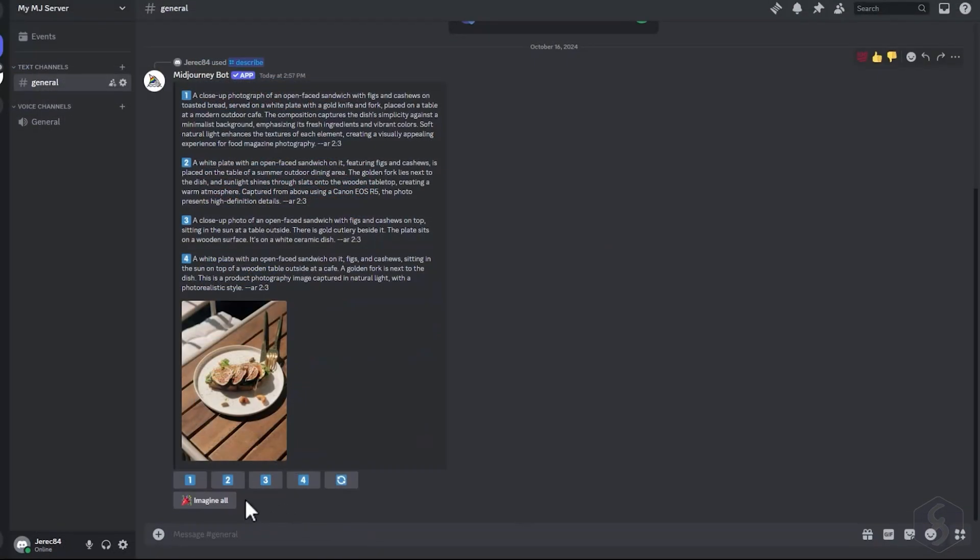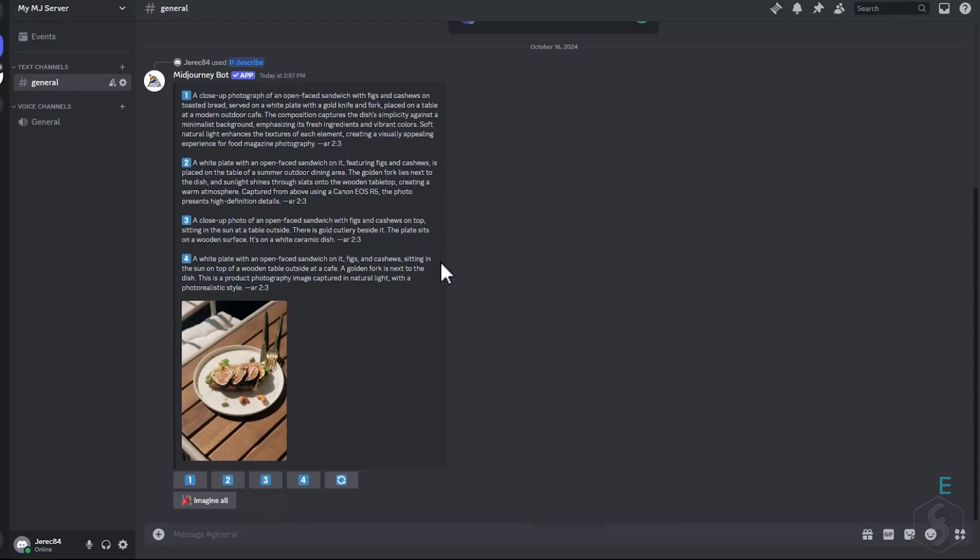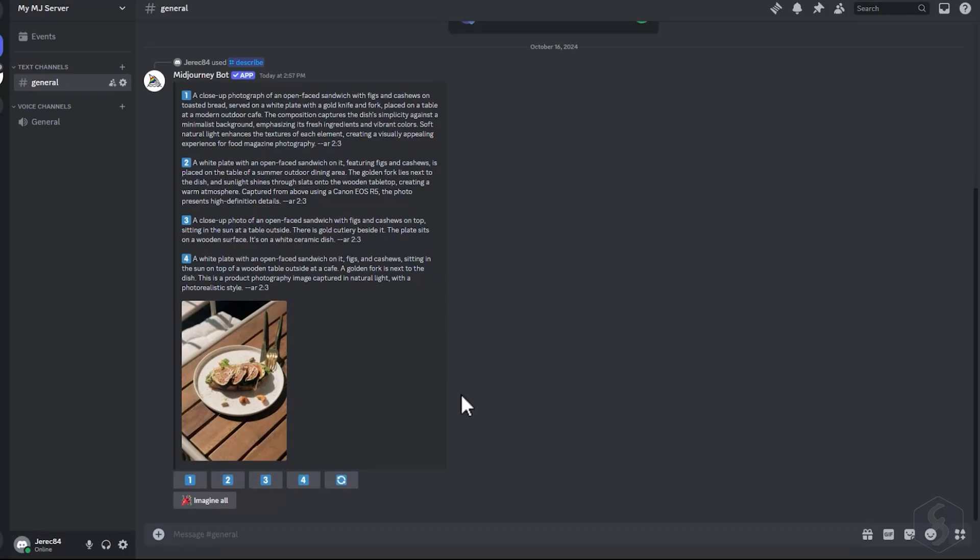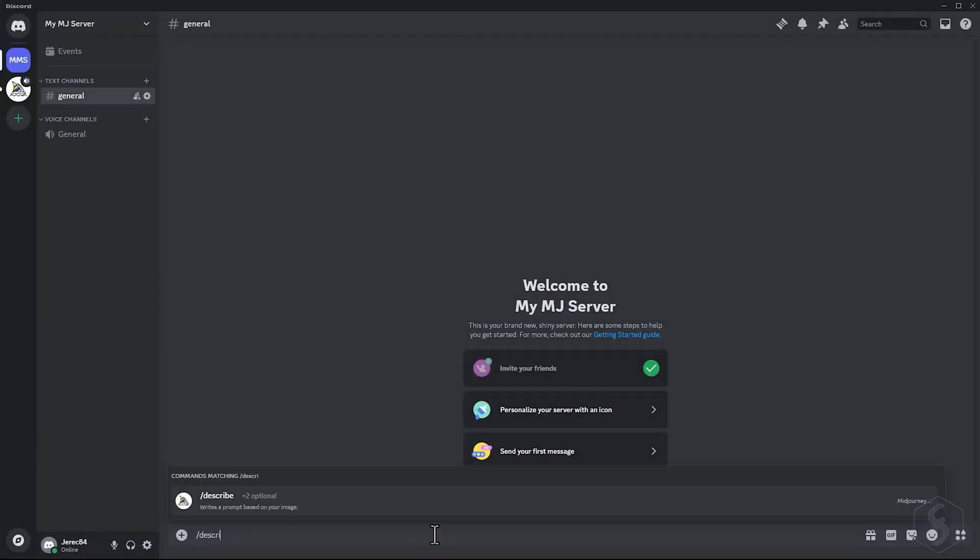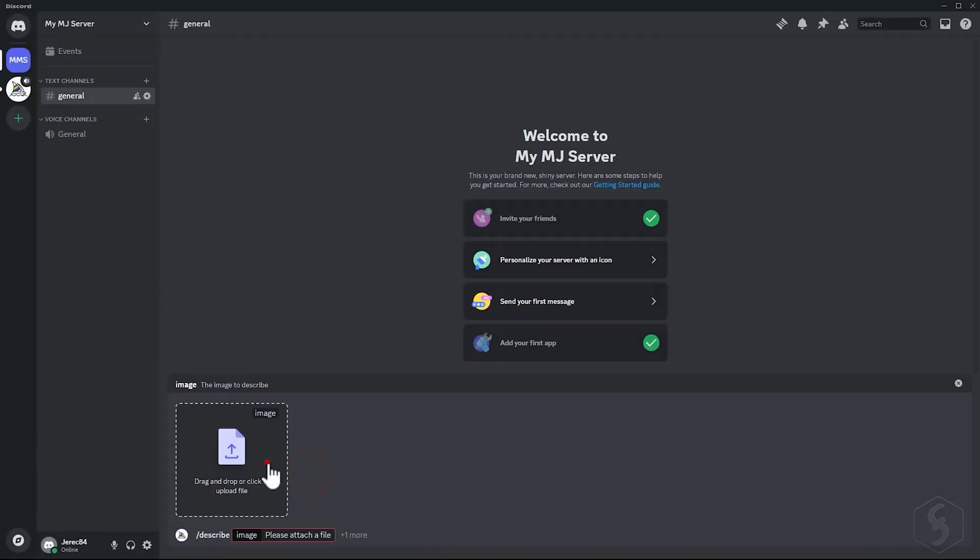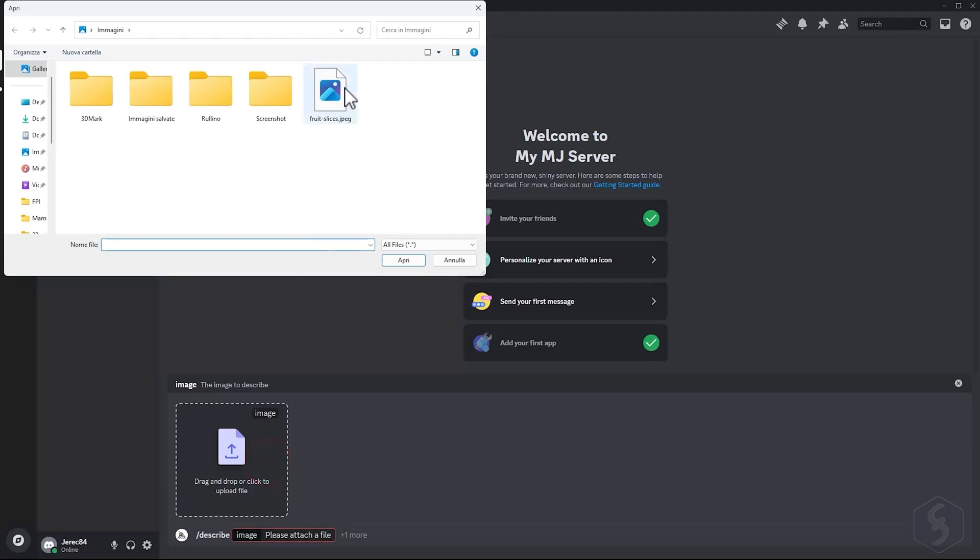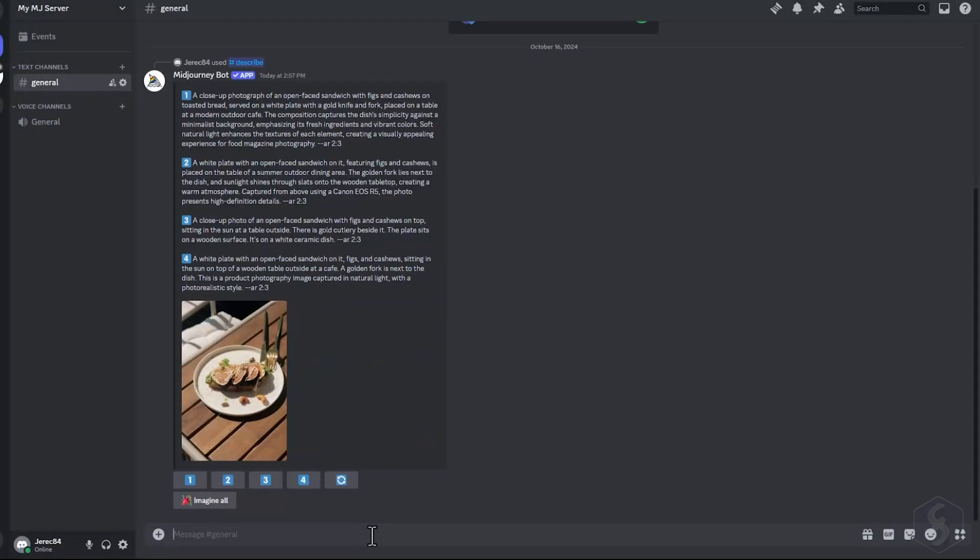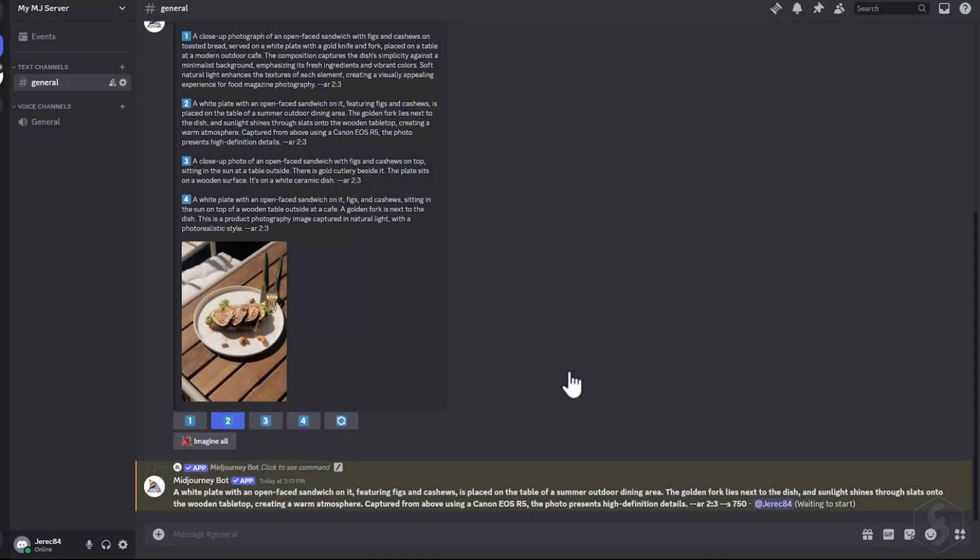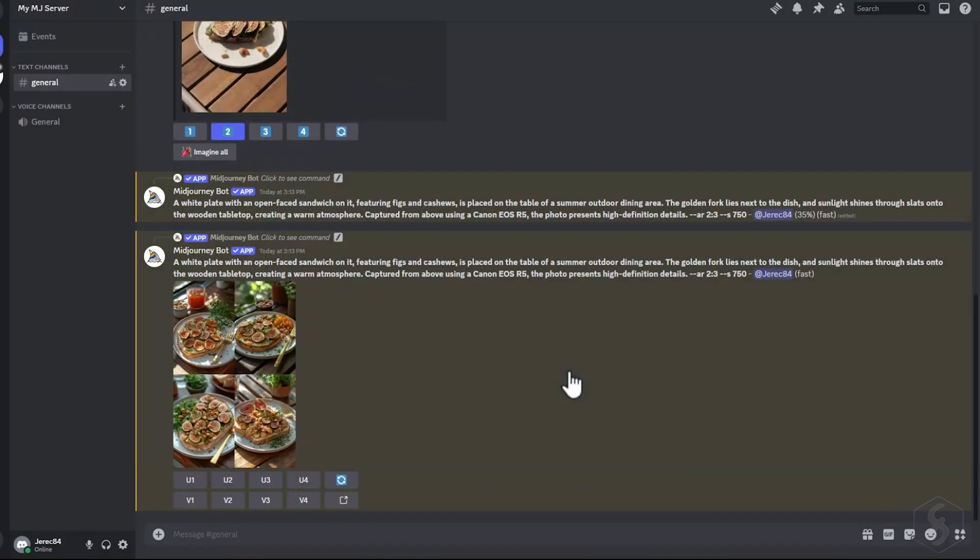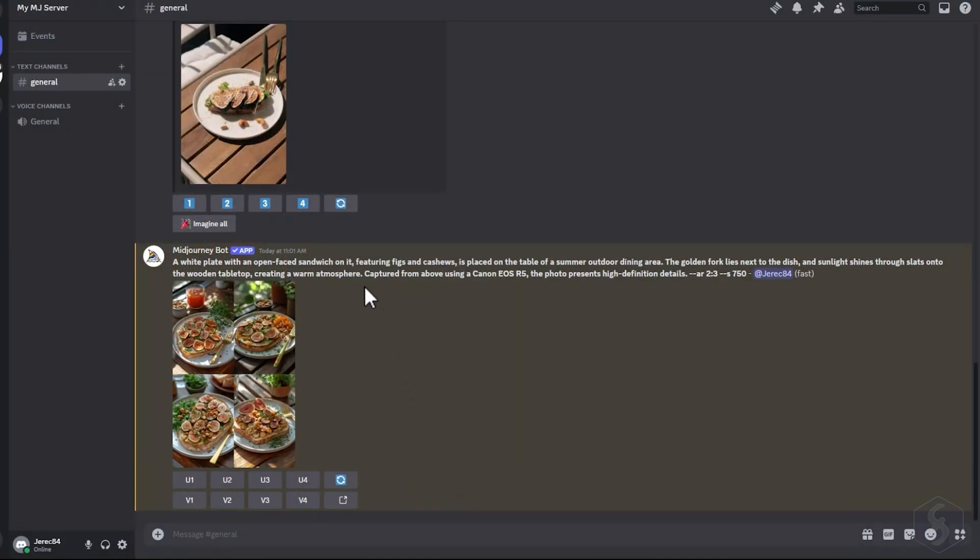With Midjourney, you can also do reverse prompting in order to extract the prompt that matches an image you've generated. To do this, type the Describe command and browse for the image. Midjourney will suggest four versions of the prompt that could have created that image. You can choose one to recreate the same image. Or use the Imagine All option to try all four prompts for different variations.